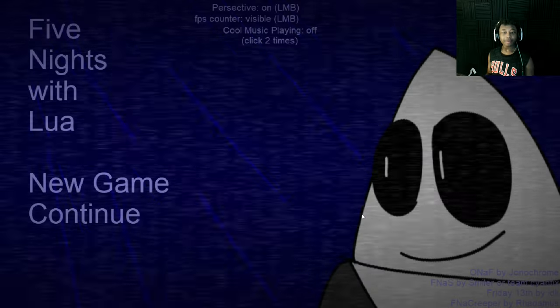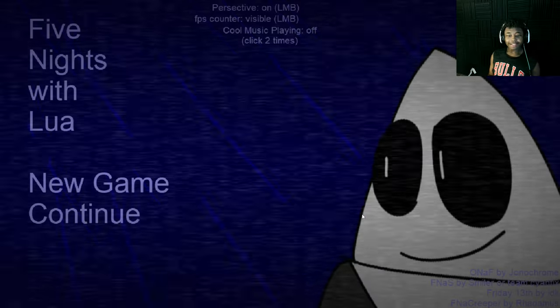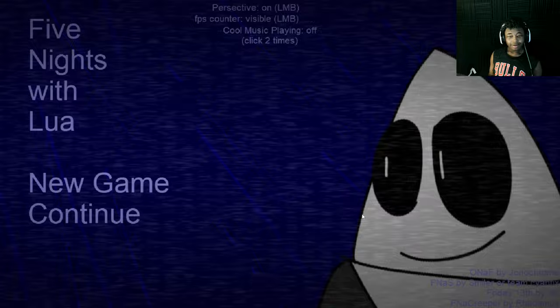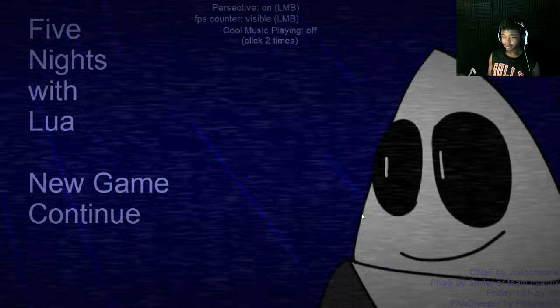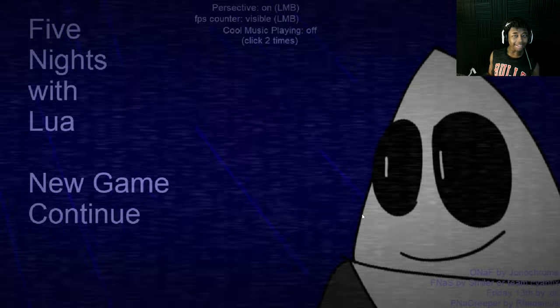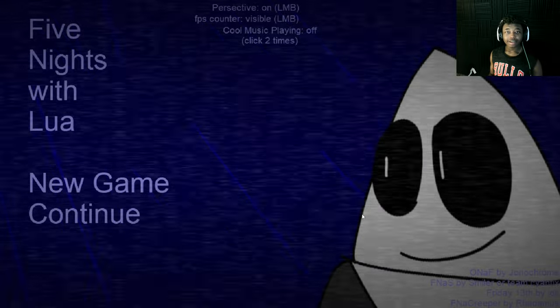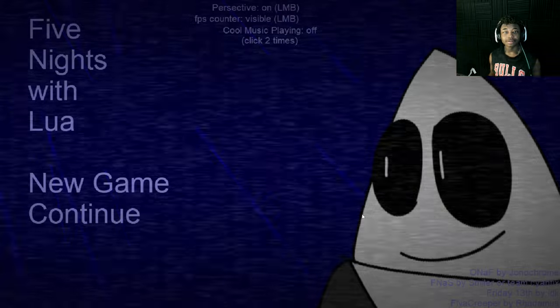Hello, everybody. My name is NovoTheSamurai, and welcome to Five Nights at Lua... Lua, like that... I don't know.